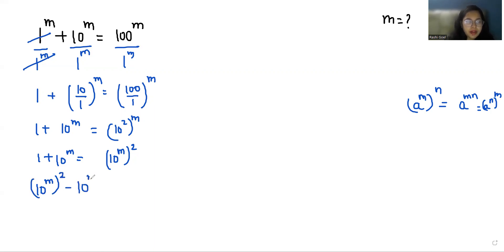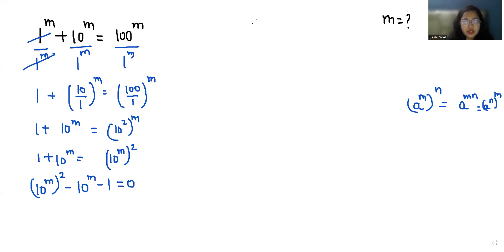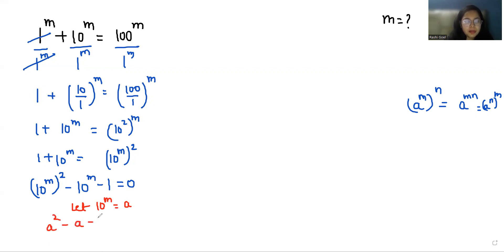Now moving terms to one side: 10^(m²) minus 10^m minus 1 equals 0. Let's substitute 10^m = a, so the equation becomes a² minus a minus 1 = 0.